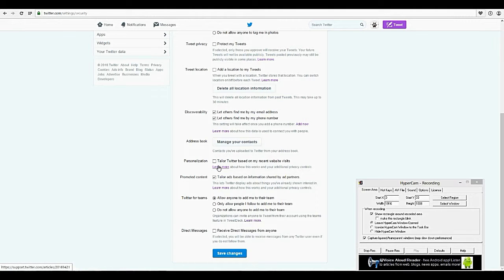Personalization: tailor Twitter based on your recent website visits. What happens is they use cookies and they see what websites you're going to, and then they personalize it according to you. I like a little privacy, so I prefer not, but if you're comfortable with that, or if you do want it based more on what you're doing, then click it.